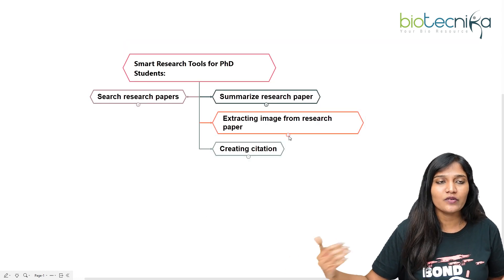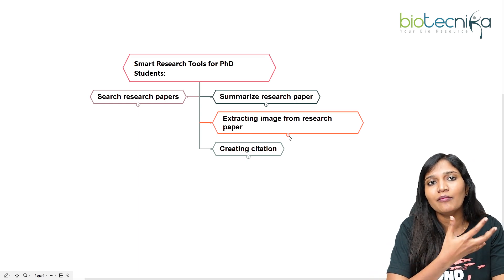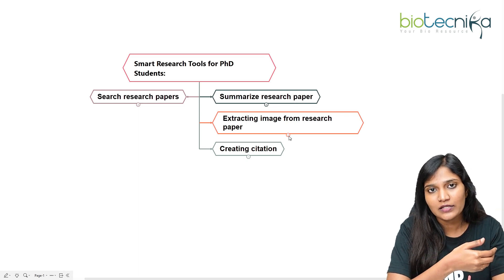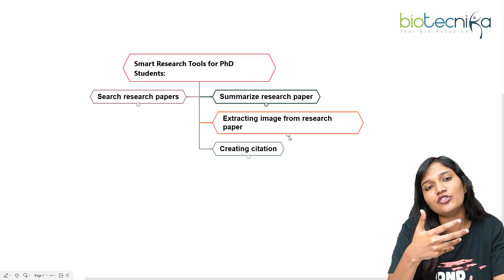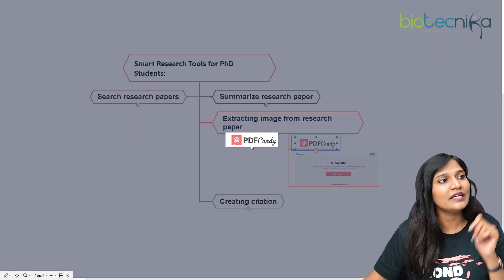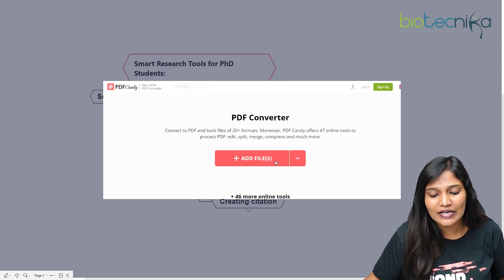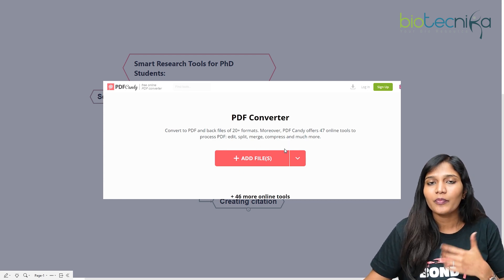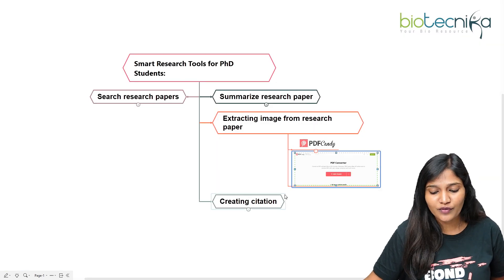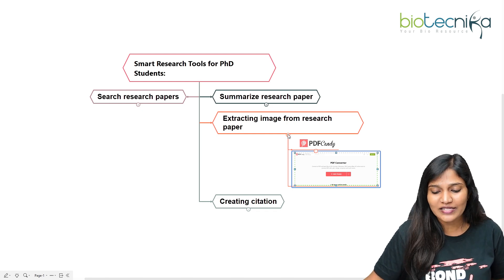The next topic is extracting images from research papers. There's always a problem when preparing presentations — we take images from papers, but we often lose the clarity of those images. For that, you can use PDF Candy. Just add the PDF file and it will convert the images into high-clarity files that you can use directly in your presentations, similar to other PDF converters.